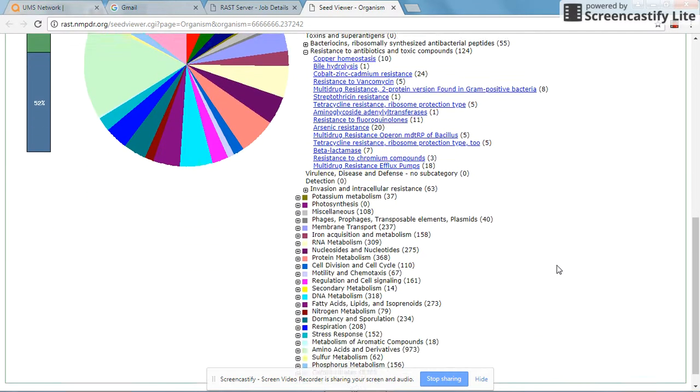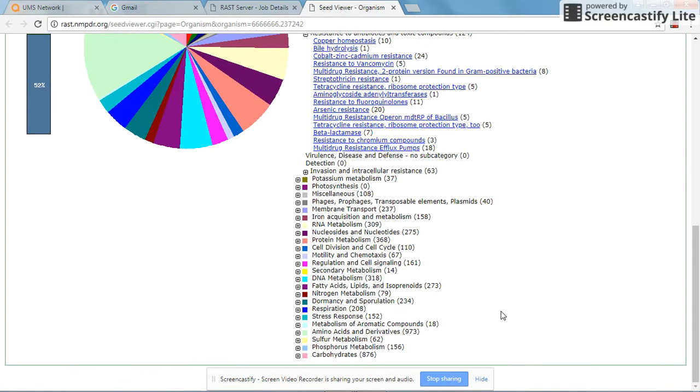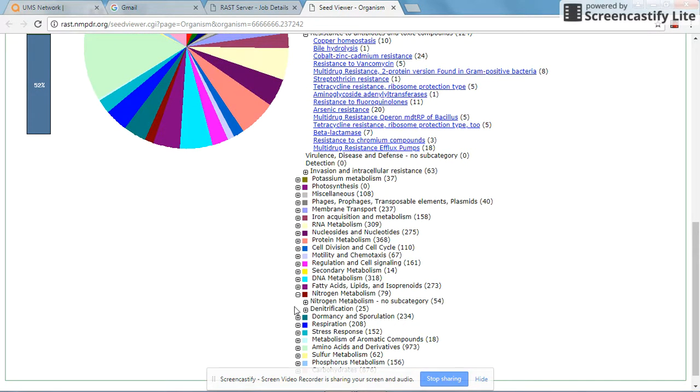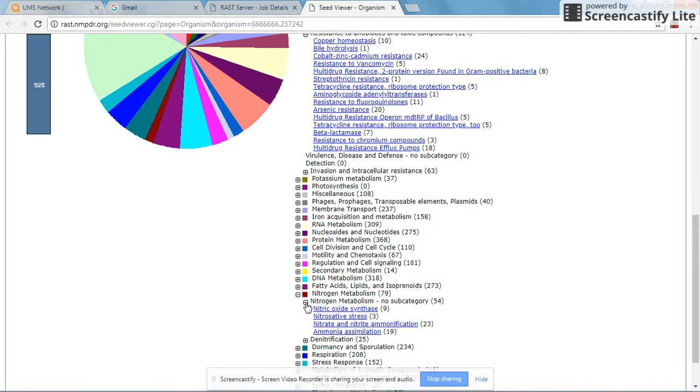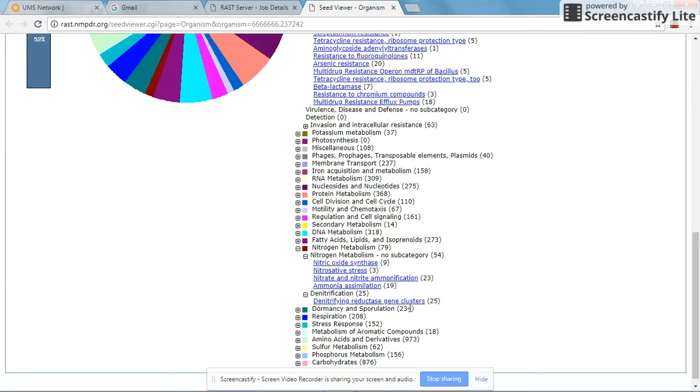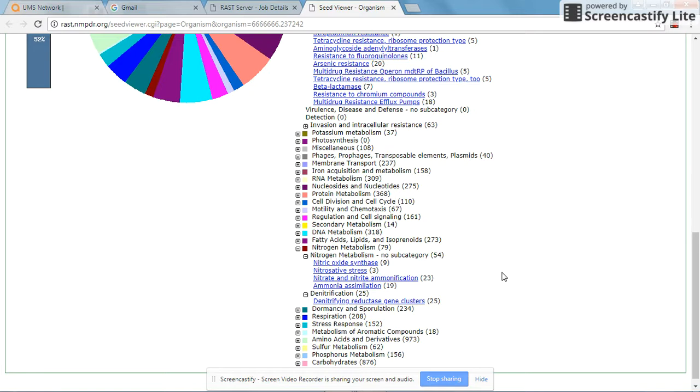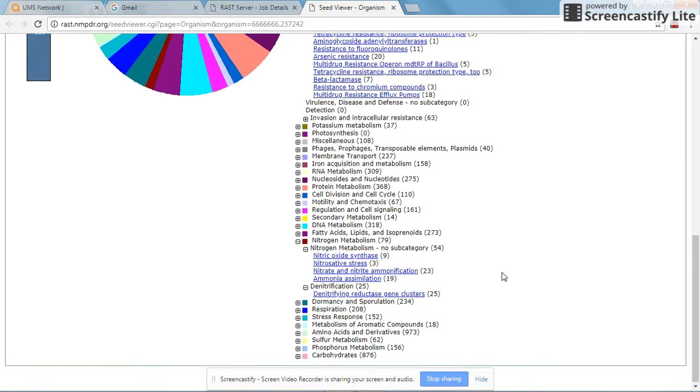We look further at nitrogen metabolism. For instance, you can see that this microbe can assimilate ammonia. In denitrification, it has a denitrifying reductase gene cluster. This gives an overview of the ability of the organism to utilize nitrogen as well as to degrade nitrogen-containing compounds, which is a good indication when you are developing media or doing lab studies.